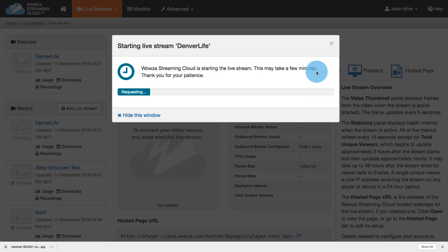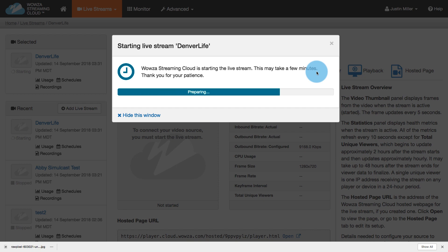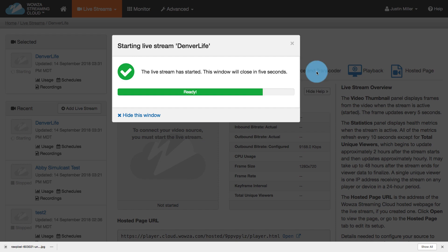It takes about five seconds for this to start, but once it is started, you are good to go. So as you can see, it's making the request right now. It is preparing, and it's ready.